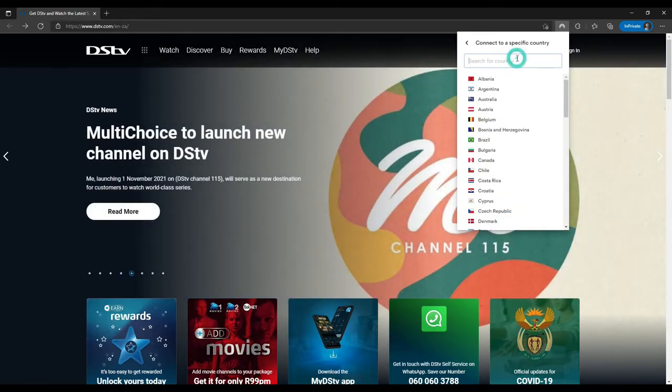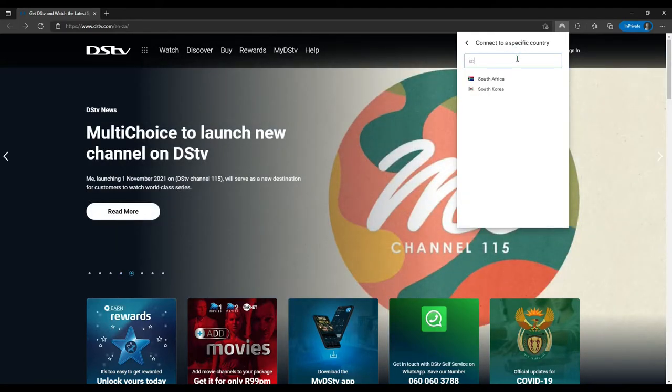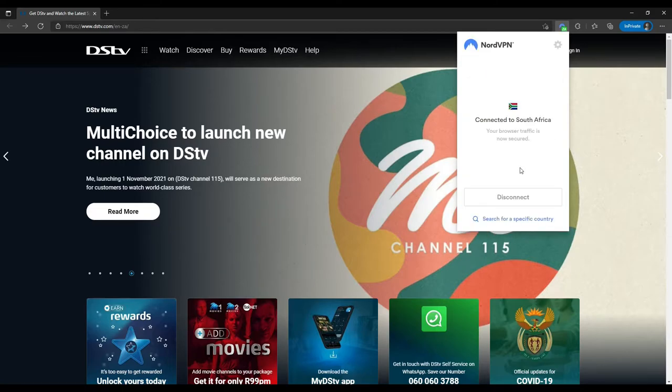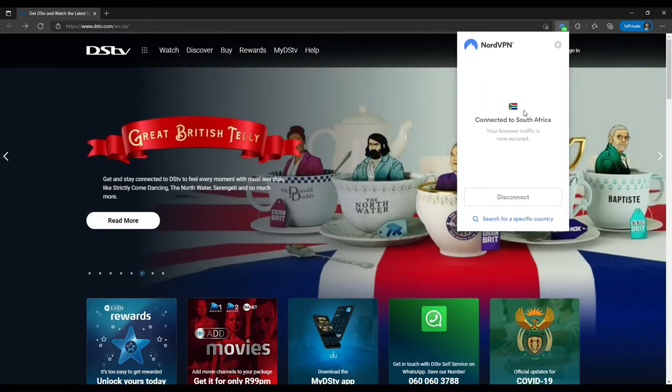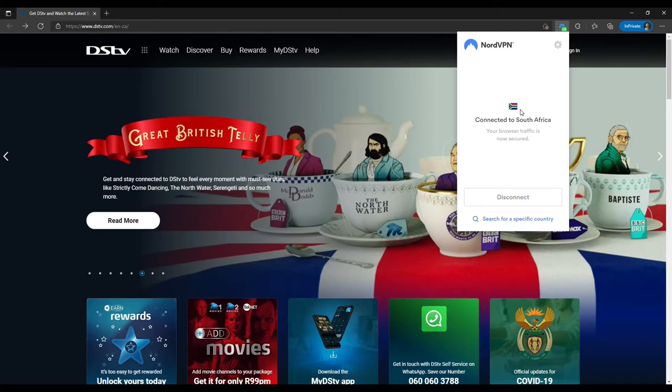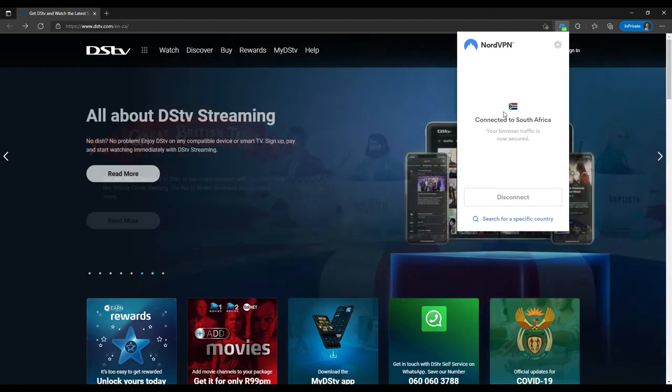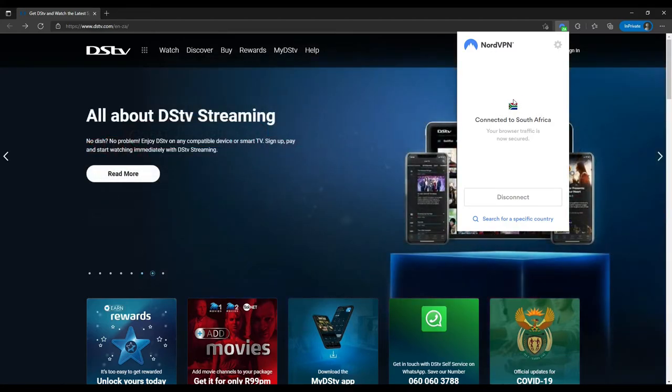In search, type South Africa. Here's South Africa, we have successfully connected, and what it does is make DSTV NOW website think we're actually located in South Africa.